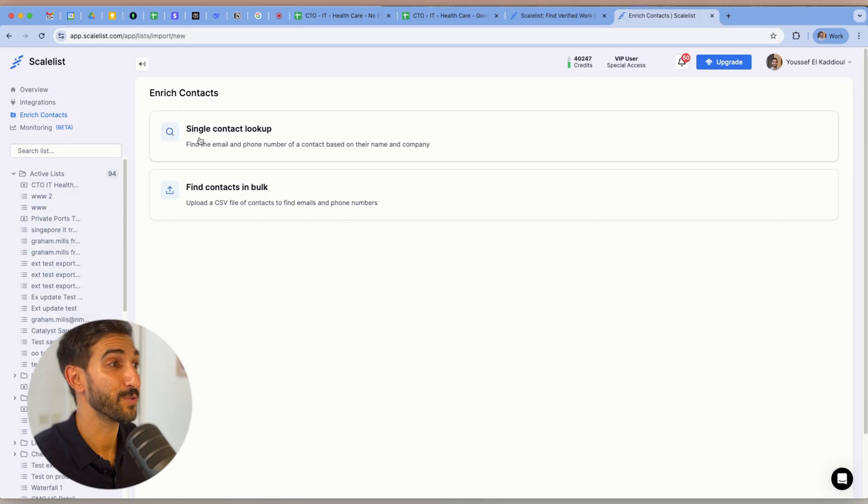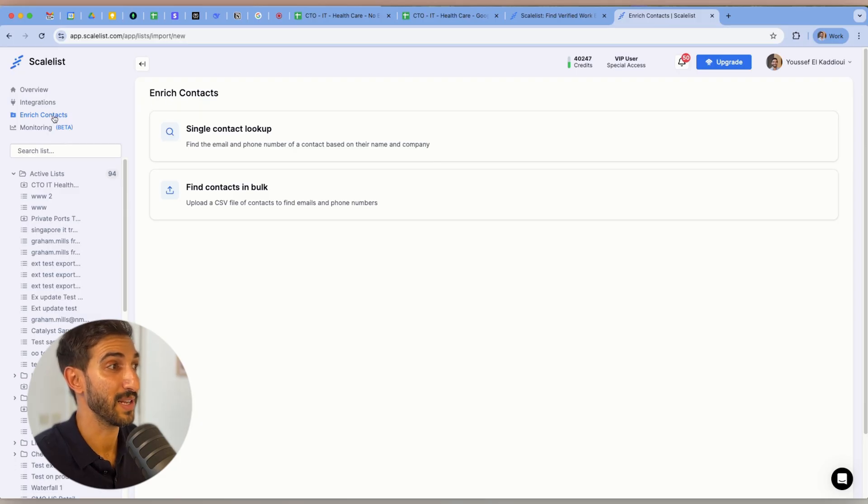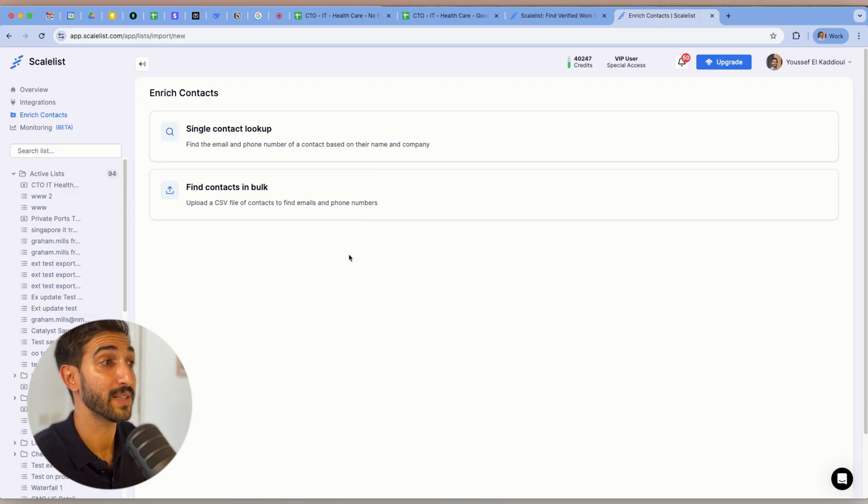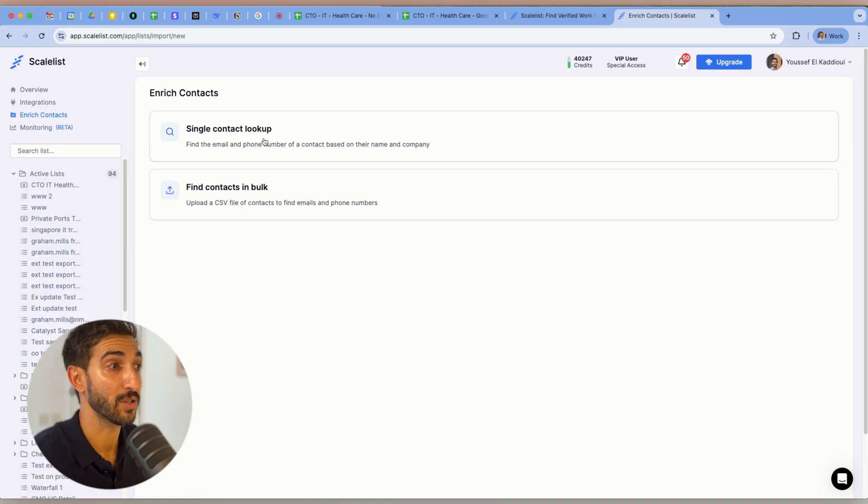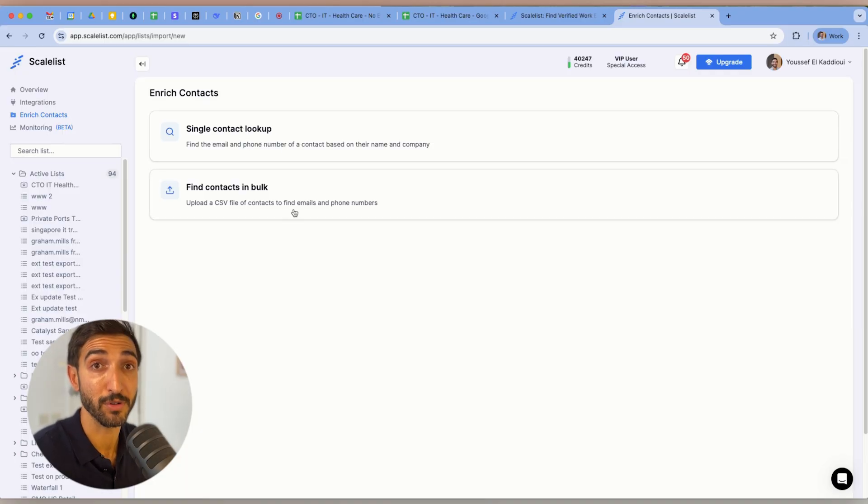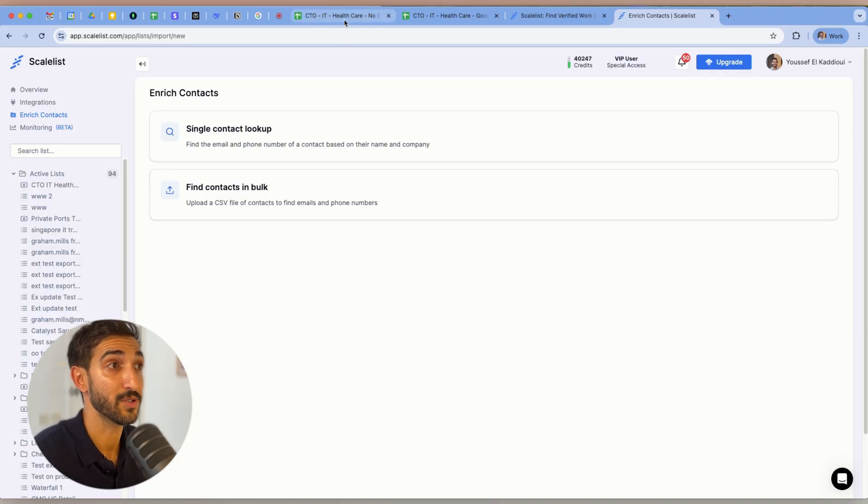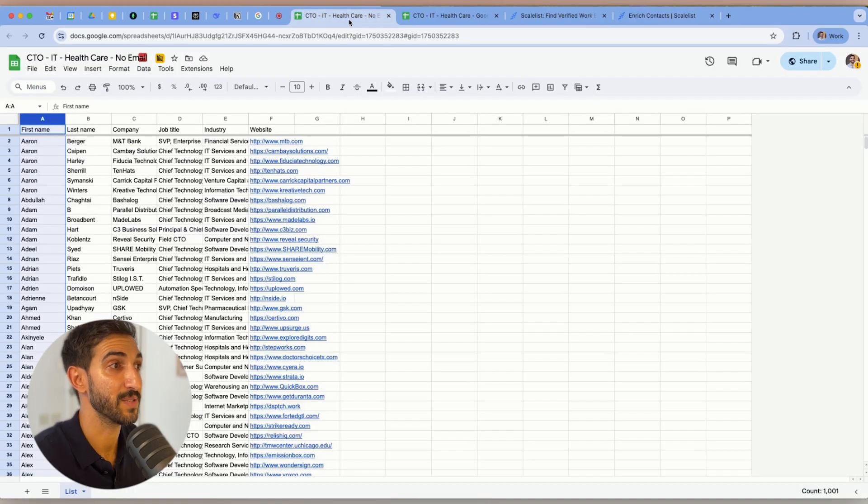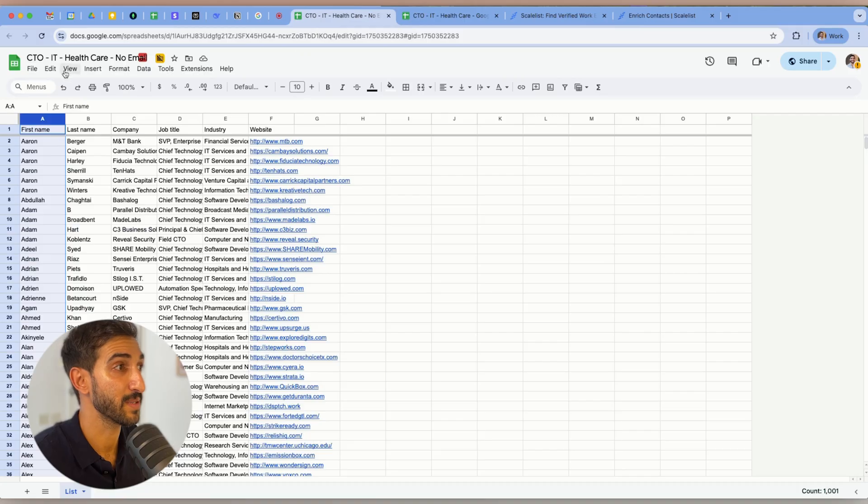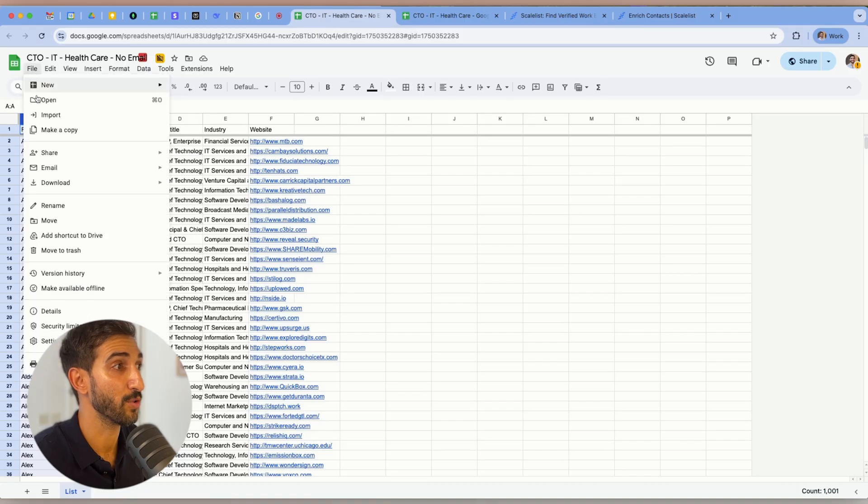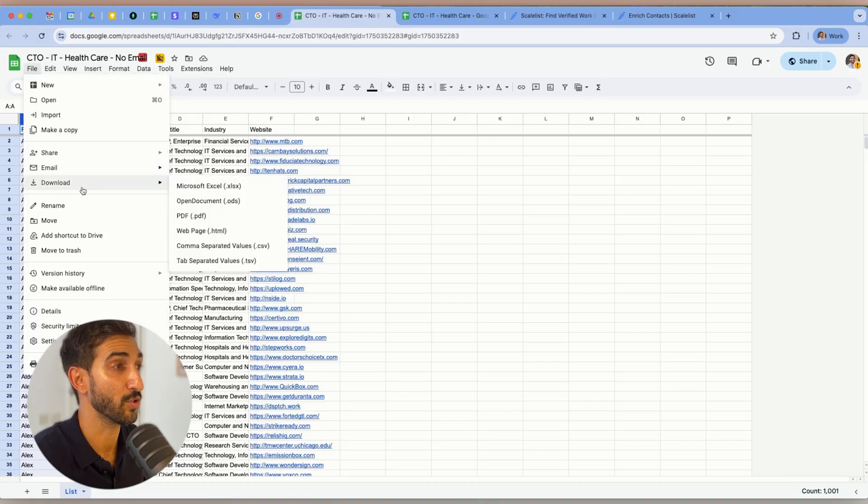As soon as you log into Scaleless, you'll see this section called Enriched Contacts on the left-hand side that allows you to find the email or phone number of a single contact, or you can do bulk processing with a CSV file. So in our case, we have a CSV file. It's very simple, just download it as a CSV. You can go back to the spreadsheet, click on CSV.